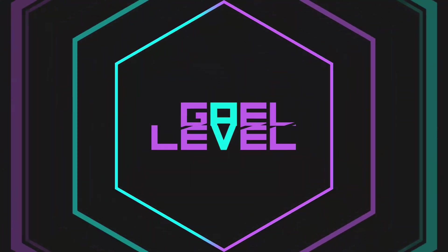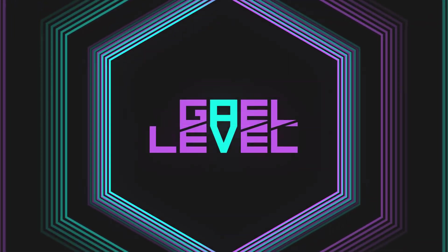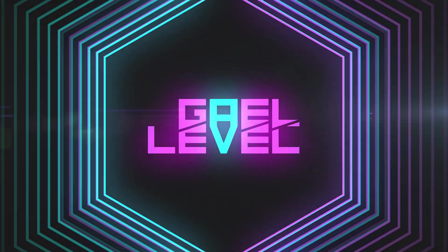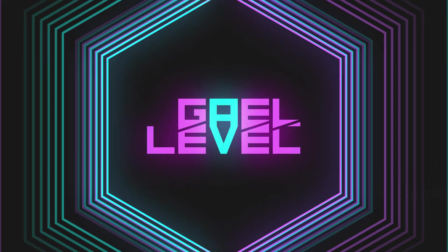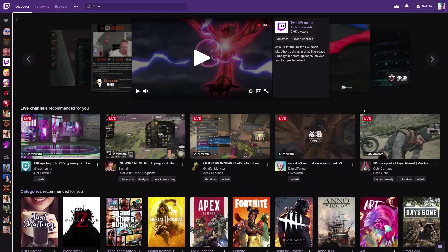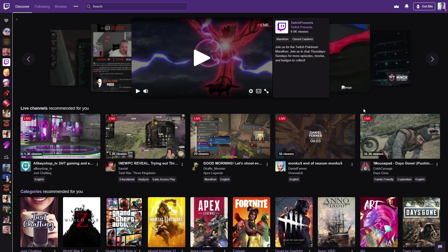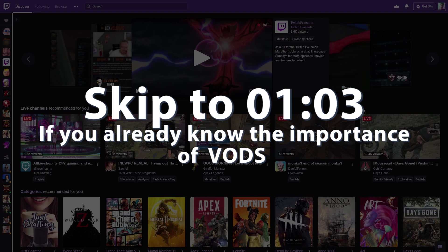Hey guys, Guy Level here with a quick tip video on how to activate past broadcast, also known as VODs. Basically, how to get Twitch to record your stream for you to be able to watch it later, for everyone to be able to watch it later.